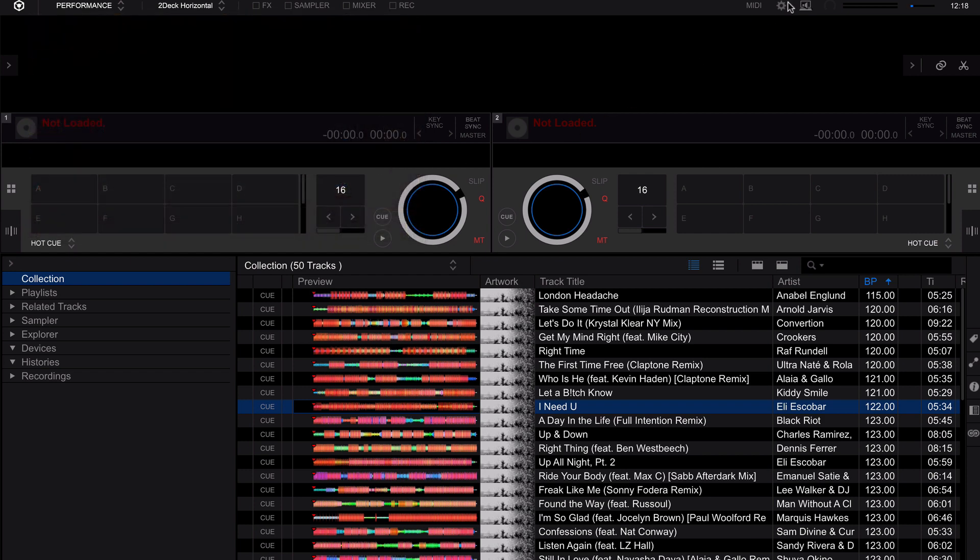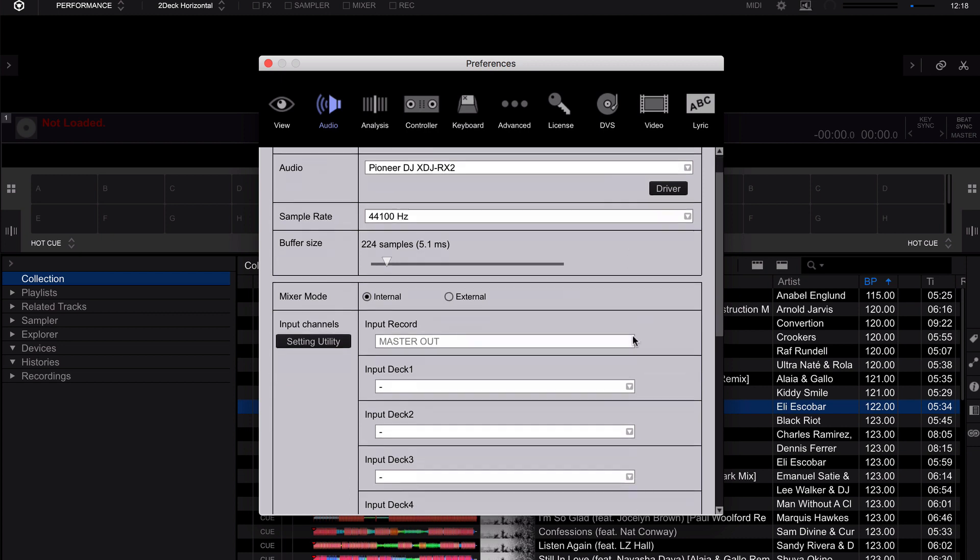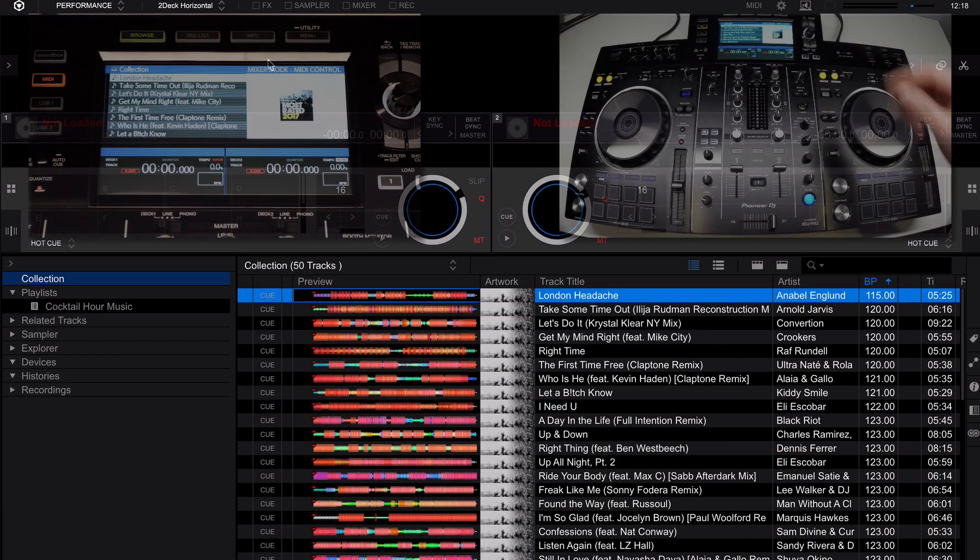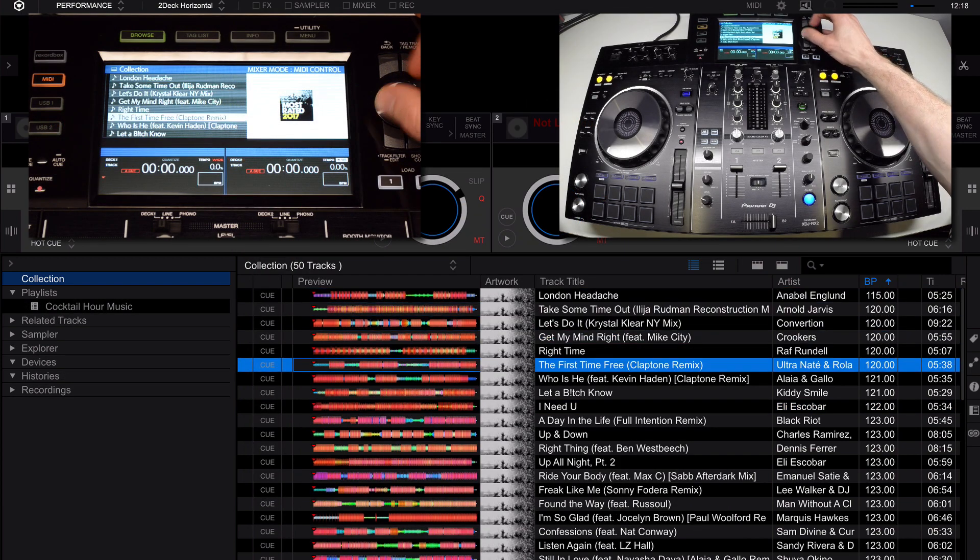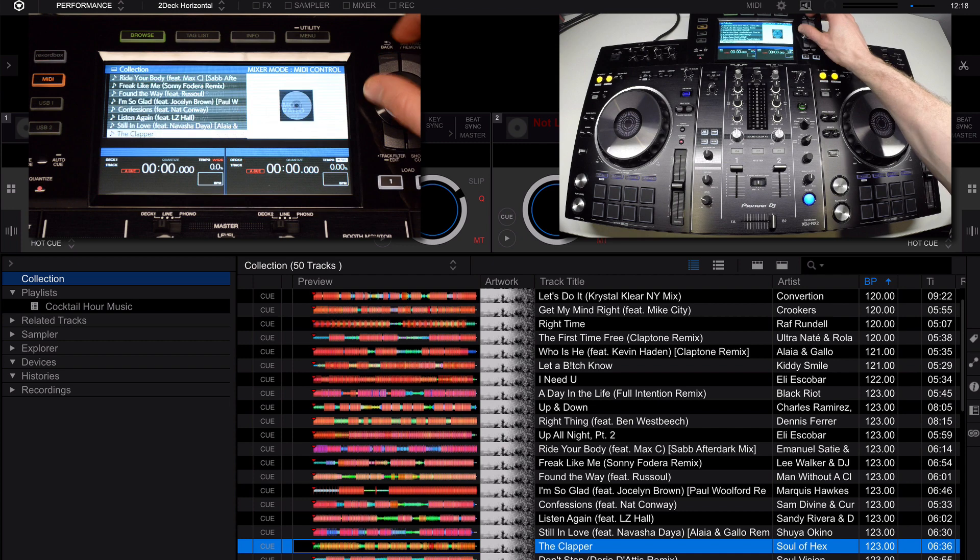Rekordbox should automatically configure itself, but you can verify by clicking the gear icon and going to the preferences. Here you can see the audio device is selected as the XDJ-RX2. And your outputs are master and phones. You now have the ability to navigate through your collection directly through the controls on the player itself.